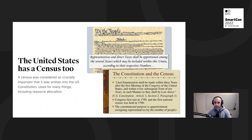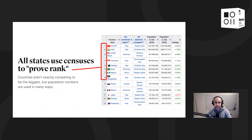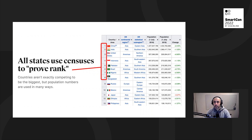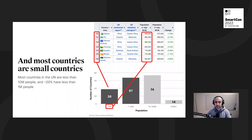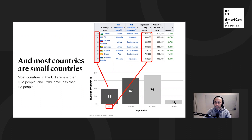A census is used not just by the network state or the United States, but basically all states — they use their censuses for various things, among others to be able to prove rank. Population numbers are used in many ways: China is number one, India number two, the United States number three — though India may now be number one by some metrics. Most countries are actually small: 38 countries in the UN have less than a million people — Djibouti, Fiji, etc. — 67 have less than 10 million, and only 14 countries have 100 million-plus people. Most people live in big countries, but most countries are small.